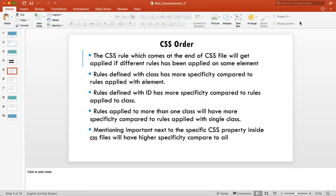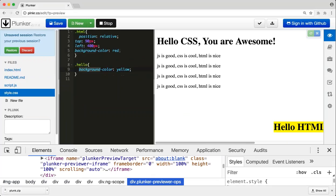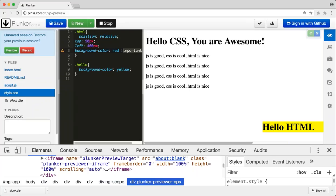Apart from this, there is one more thing in CSS — that's !important. Mentioning !important next to a specific CSS property will give it higher specificity compared to everything else. Whatever way you apply — with ID, multiple classes, element combinations — if you say !important, that will have the utmost highest priority. To demonstrate: if I mark the first rule as important and reload, you can see the color is now red even though it comes first.